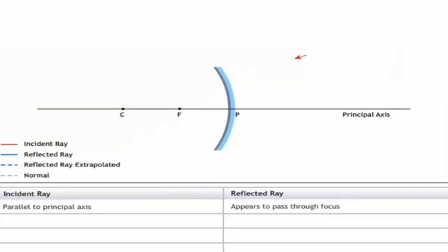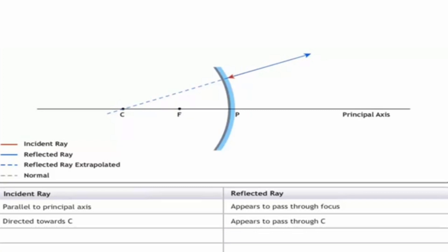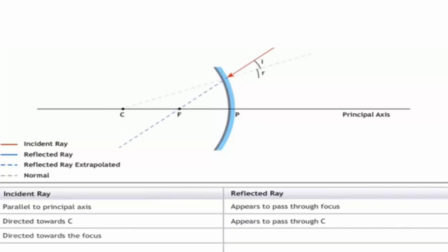Rule two: if the incident ray is directed towards the center of curvature, it falls perpendicular to the reflecting surface and retraces its path back. Rule three: if the incident ray is directed towards the focus, the reflected ray will go parallel to the principal axis — this is the opposite of the first rule.